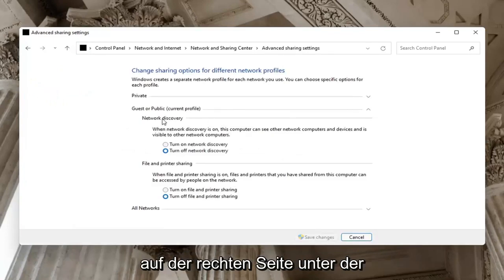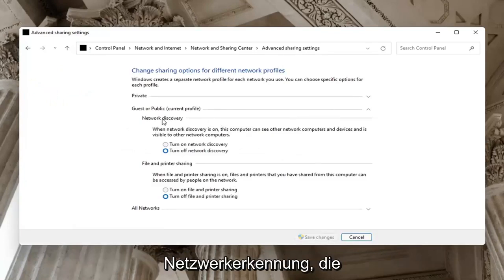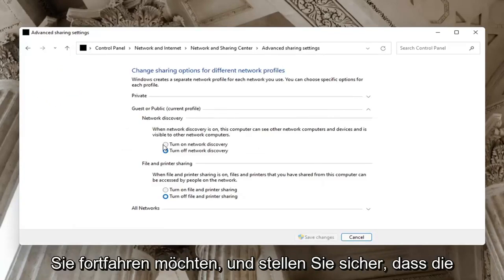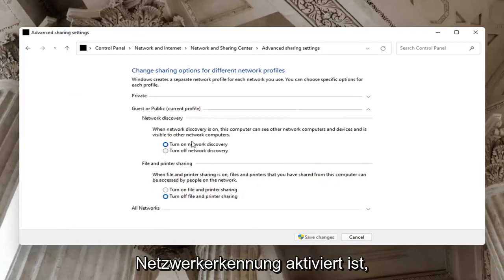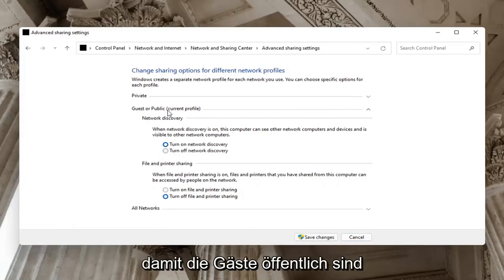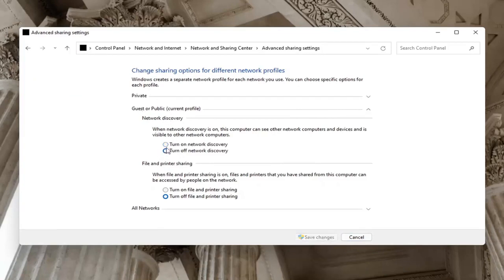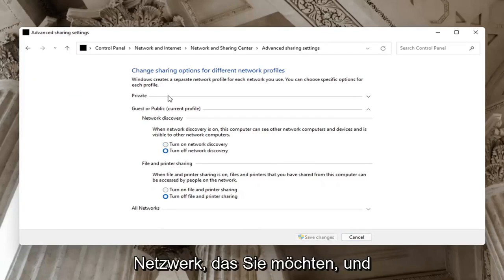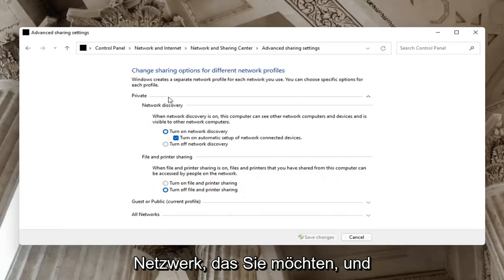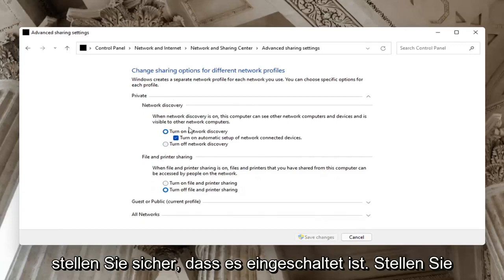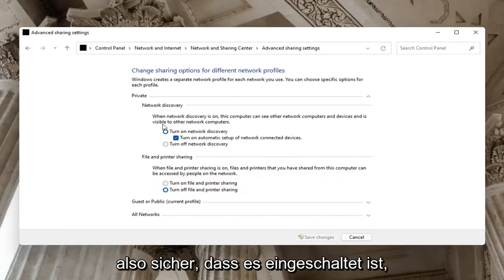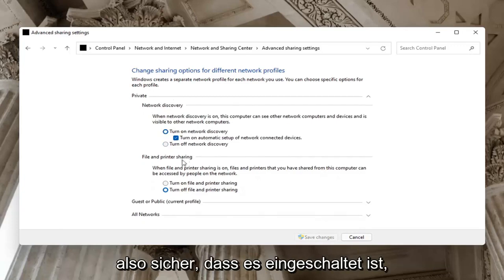On the right side underneath Network discovery, make sure network discovery is turned on. If it's Guest or Public, you might want to keep that turned off. But on your private network, make sure it is turned on, as well as file and printer sharing.